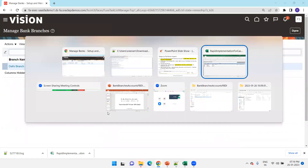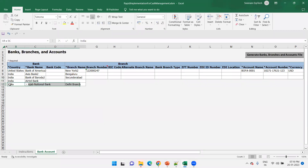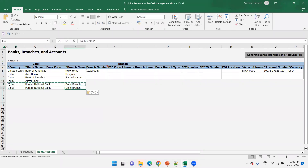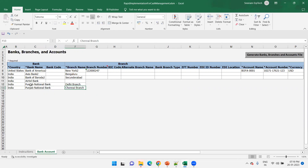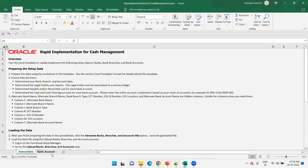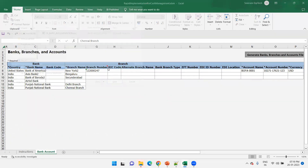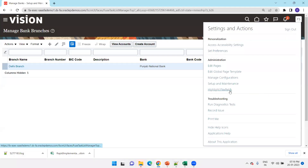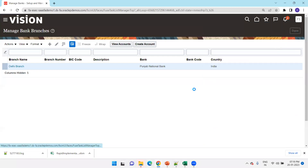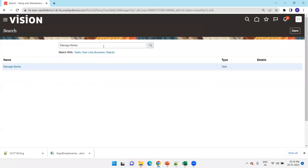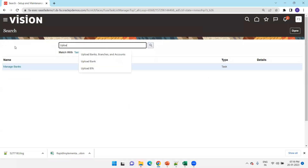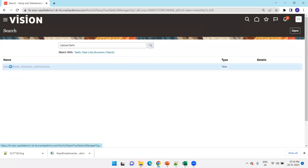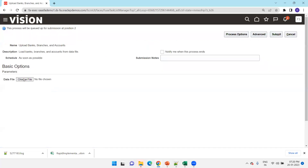In Tamil Nadu, I'll add a Chennai branch — same bank, different branch, no other changes. Click Generate, save the file. Then go back to the Upload task, choose the file, and click Submit. It might take a couple of seconds.